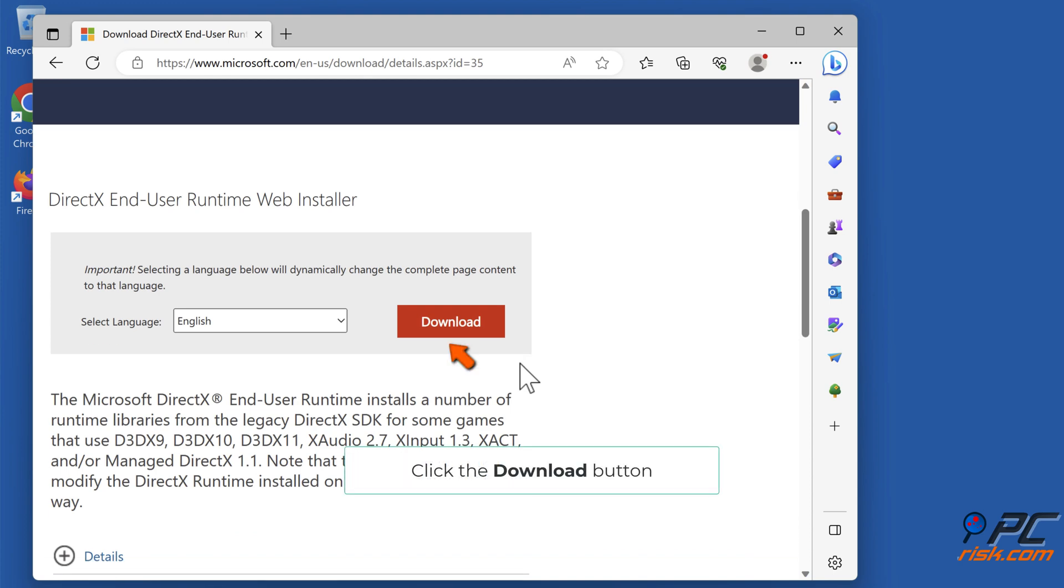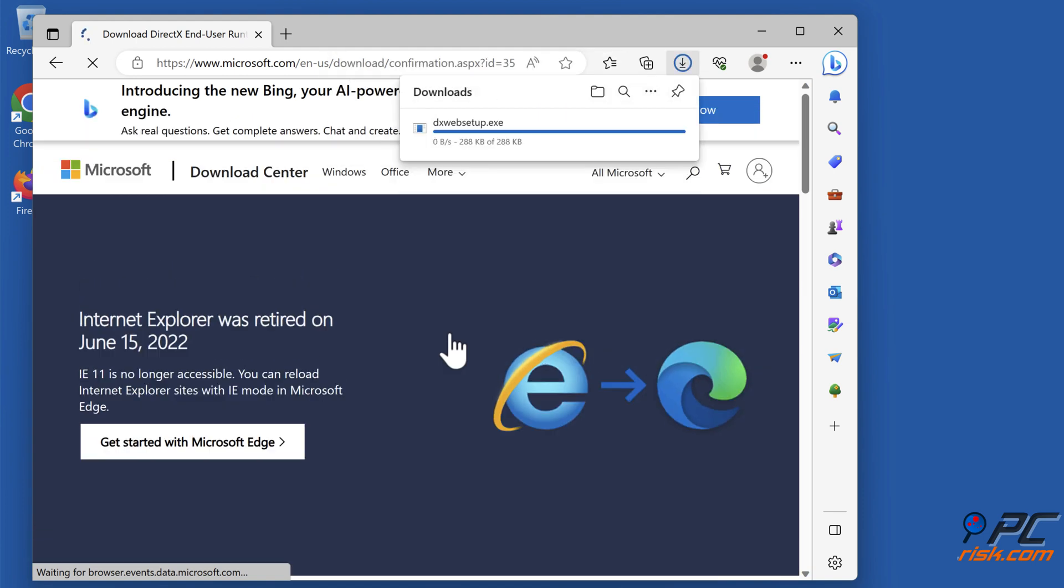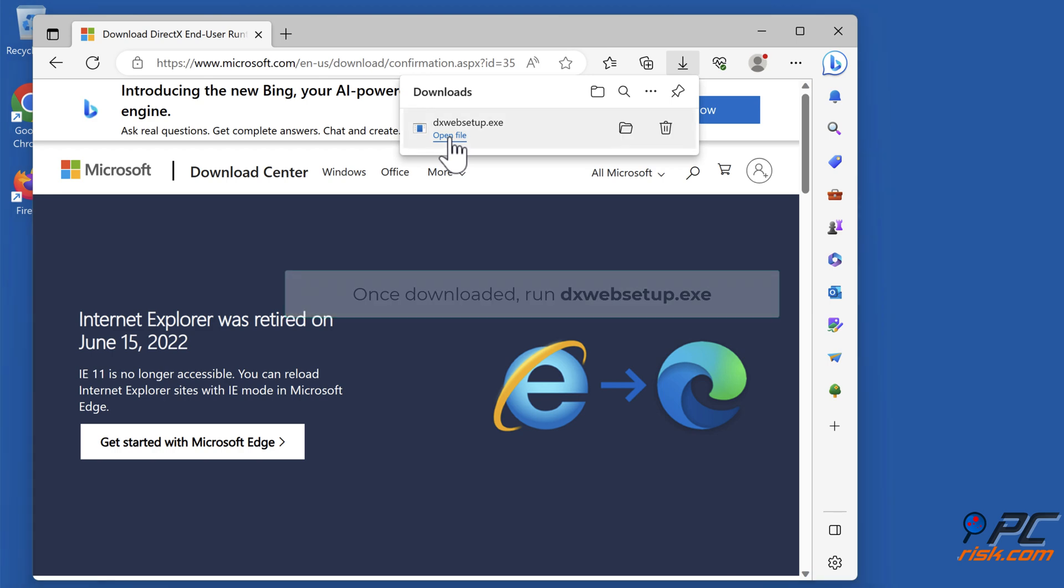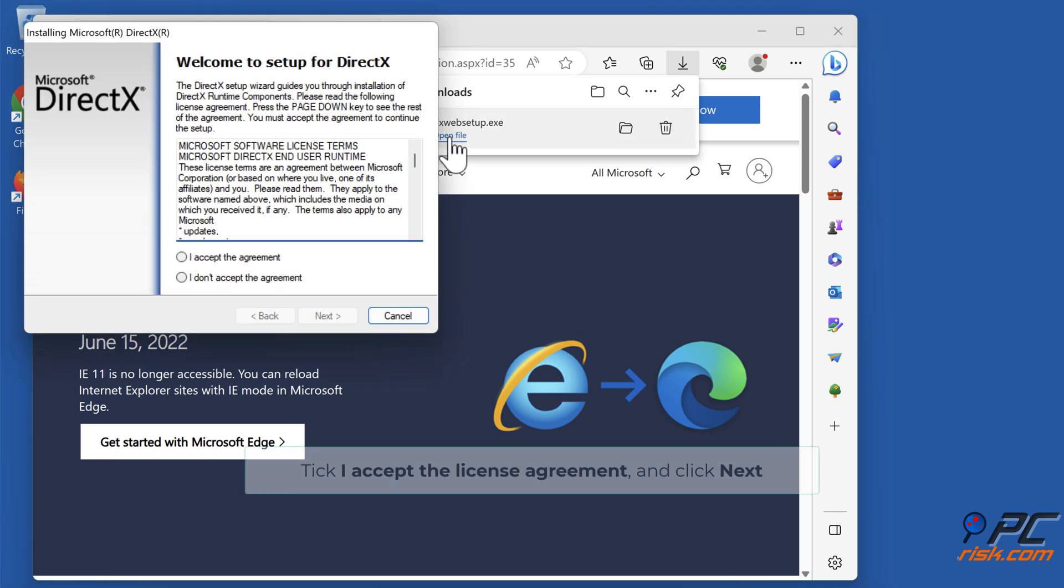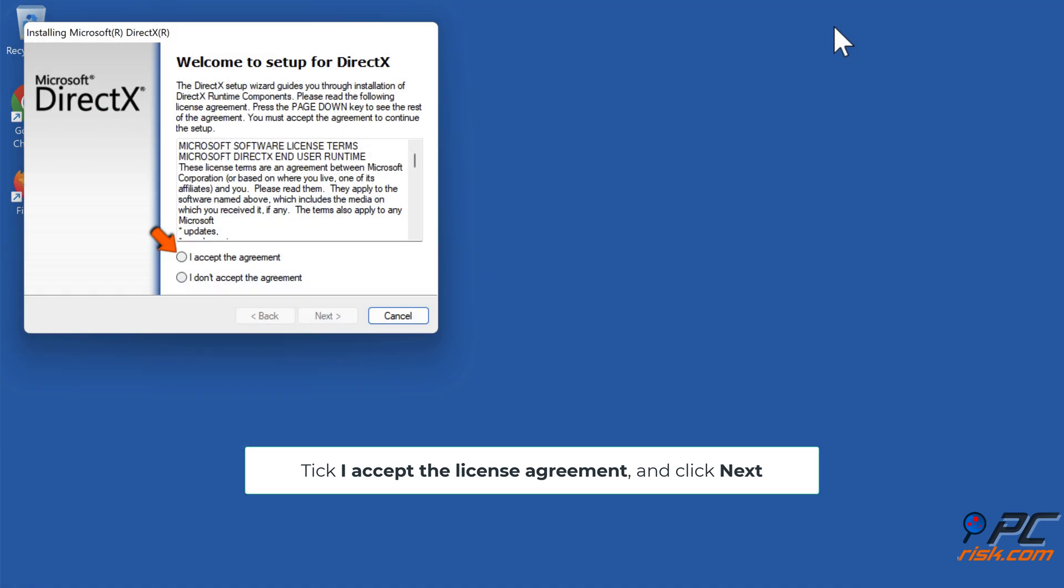Click the download button. Once downloaded, run dxwebsetup.exe. Tick I accept the license agreement and click Next.